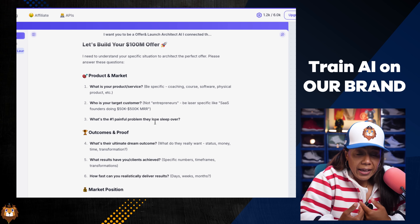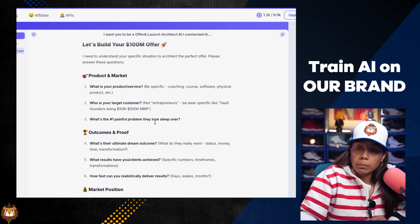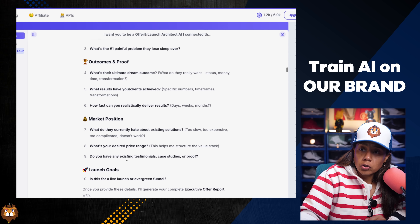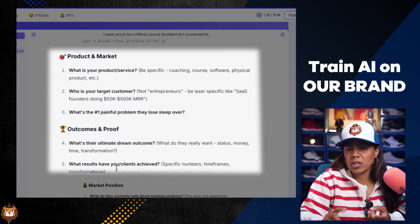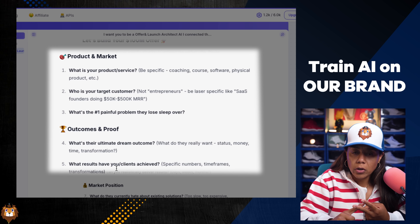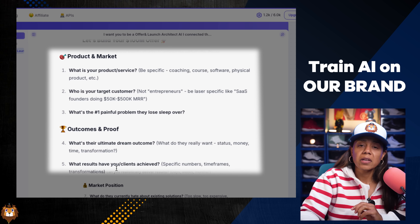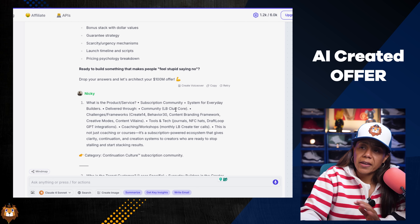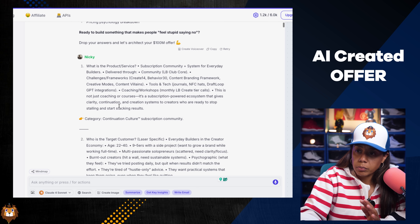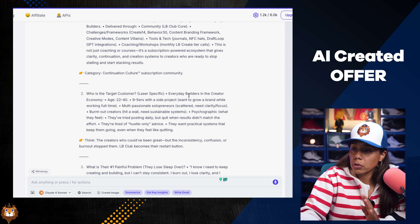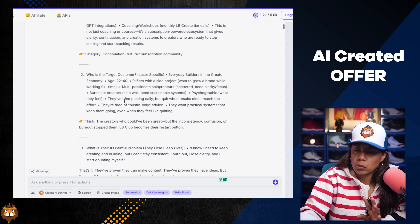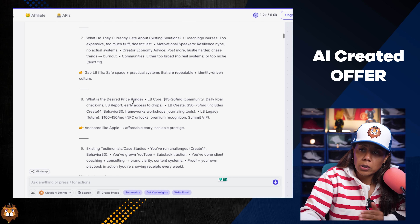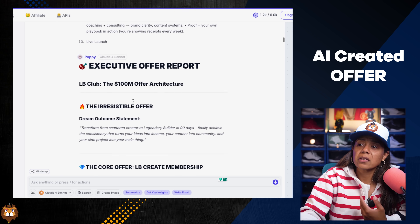Now we're in step two where we are training the AI to know our brand. After I put the prompt, it's going to ask us questions about our product, marketing position, and launch goals — specific questions like: what are we trying to sell? What is our audience? What are their biggest pain points? Once we answer those, it comes up with our offer. As you can see, I answered everything for my Lions Behavior Club: what is the product, what is the target customer — everyday builders in the creator economy, ages 22 to 40 — what results am I trying to achieve. I answered all the questions in as much detail as I could, and this is what it came up with.